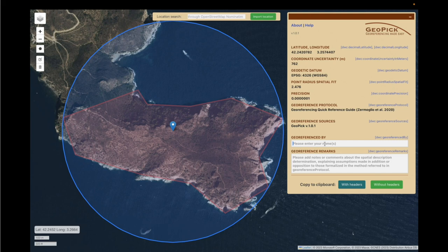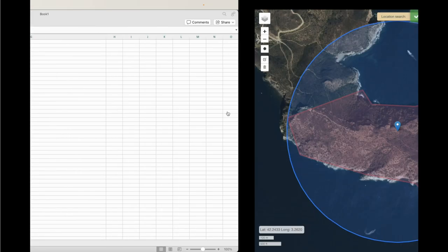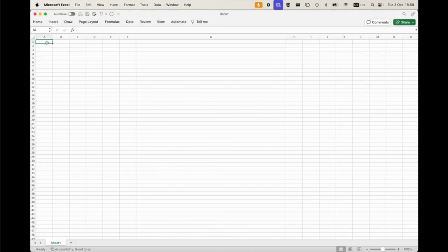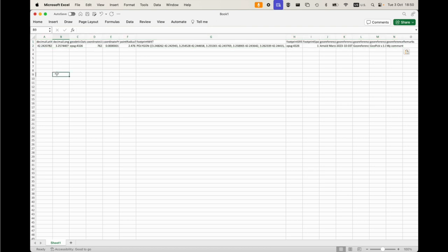Then we type our name and any comments we may have, and we are done. Once finished, we can easily export the data in spreadsheet format with or without headers. Since this represents our first export, we will copy the data with headers. We go to the spreadsheet and paste from the clipboard, and there we have the georeferenced site in Darwin Core format.